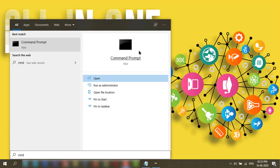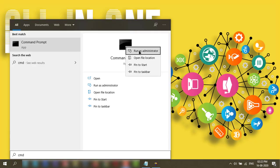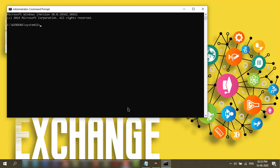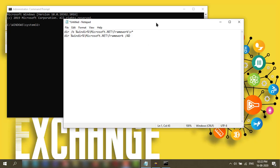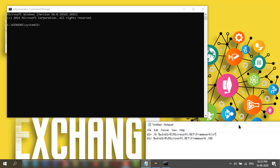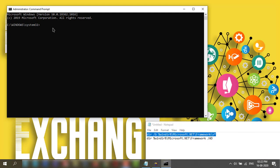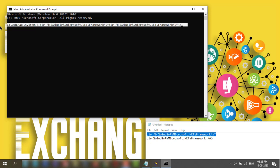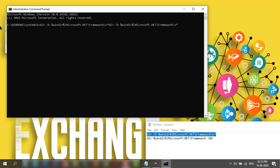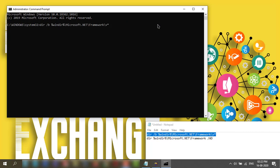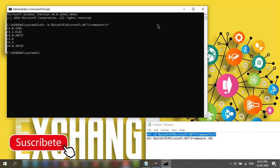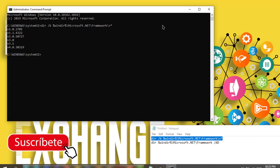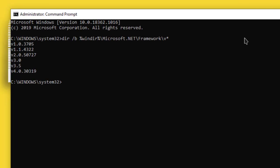Then we need to copy this command. This is in my description box. You can copy from there and paste it in the command prompt. You can see what are the versions are there in my PC.